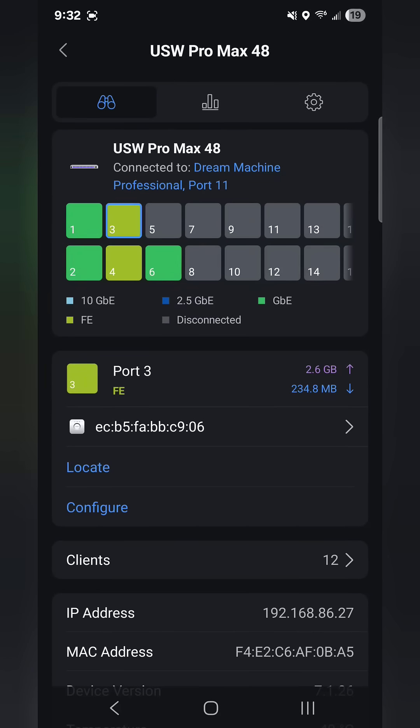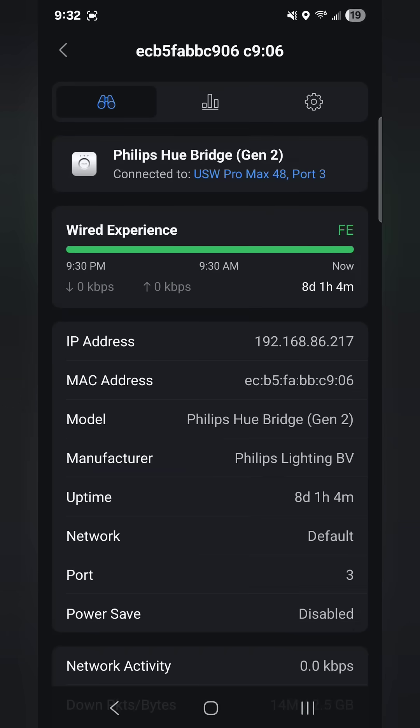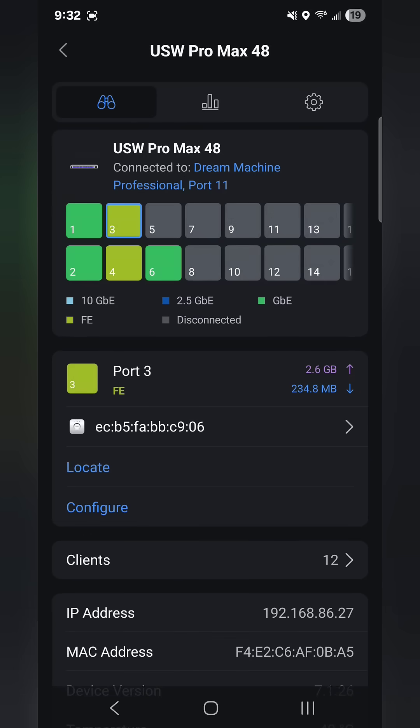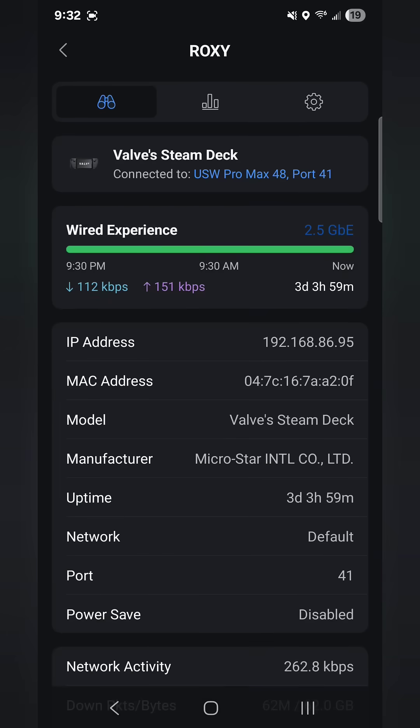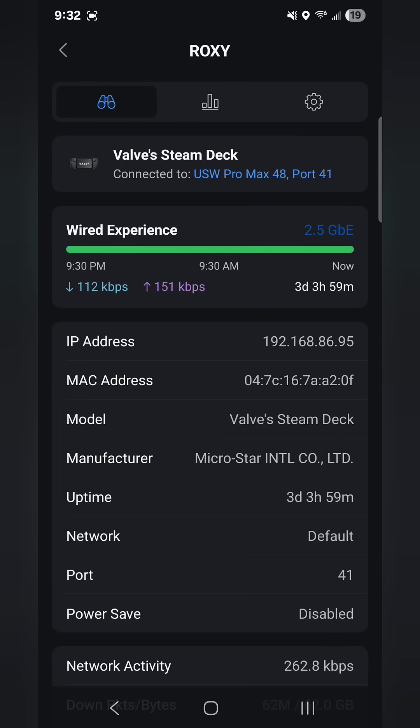If I tap port 3, you can see that it's my Philips Hue hub or Philips Hue bridge that's connected to that, and that doesn't need faster than fast ethernet. That's limited by that hub itself. You can see port 41 is Roxy, which is my main PC, and of course I want that as high speed as possible.